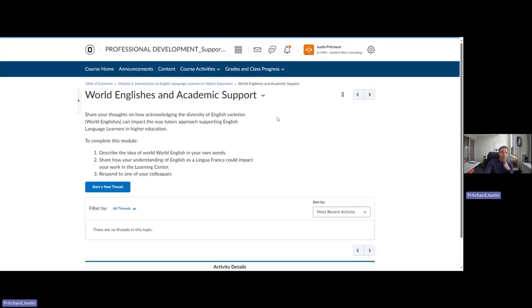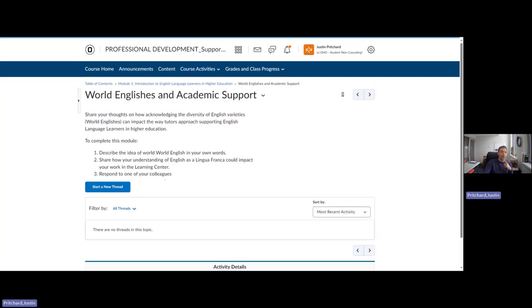And this brings us to our first discussion board. And so all the discussion boards are fairly straightforward. And I'm awarding points for completing the three items in each discussion board. So you're going to describe your idea of world English. You're going to share your understanding of English and lingua franca and how it impacts your work in the Learning Center. And then you're going to respond to at least one of your colleagues. Now, for the first person or the second person, this might be hard. And the earlier we post, the more opportunities there are for us to respond to our peers.